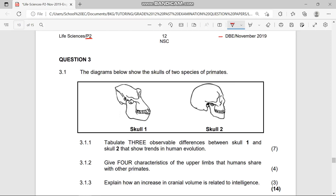Let's concentrate on Question 3.1. The diagram below shows the skulls of two species of primates — Skull One and Skull Two. Before we start, let me give you a definition of bipedalism, because it comes up in life sciences papers every time. Bipedalism basically means walking on two legs.